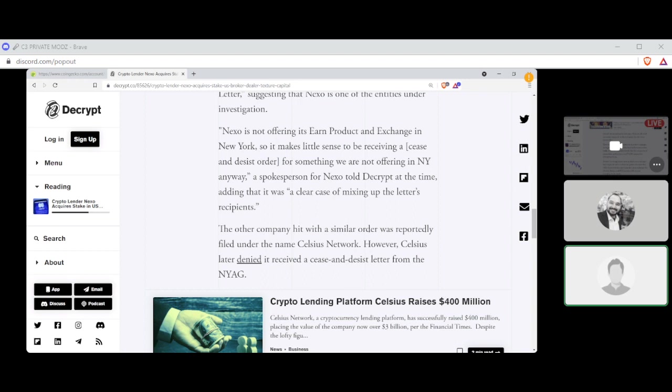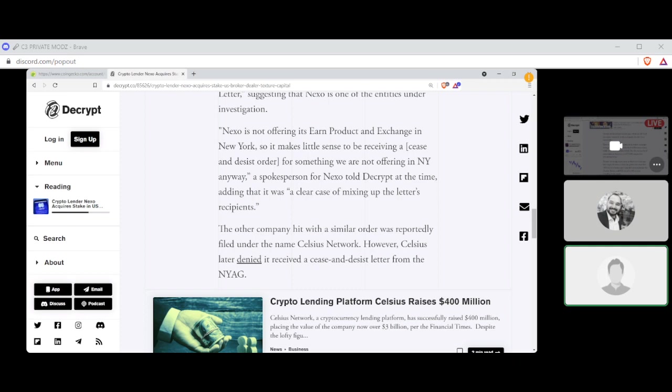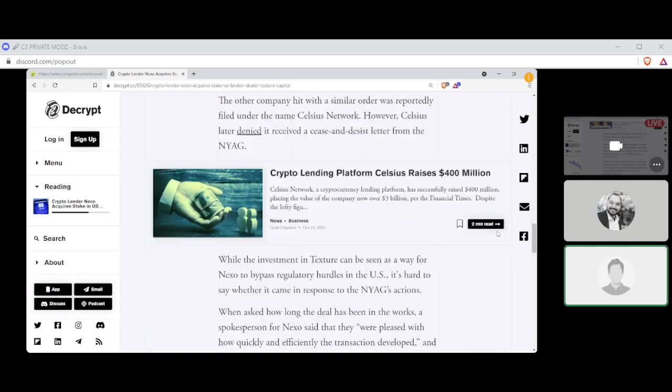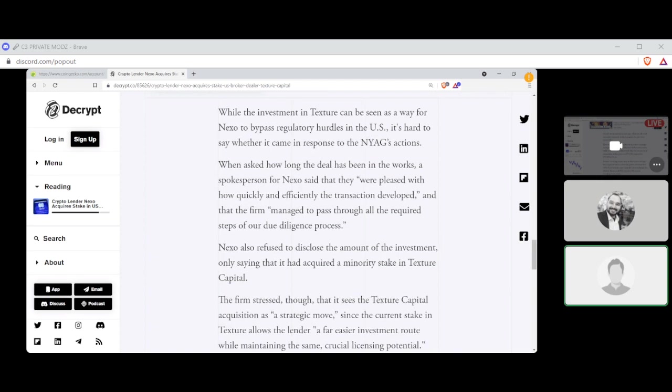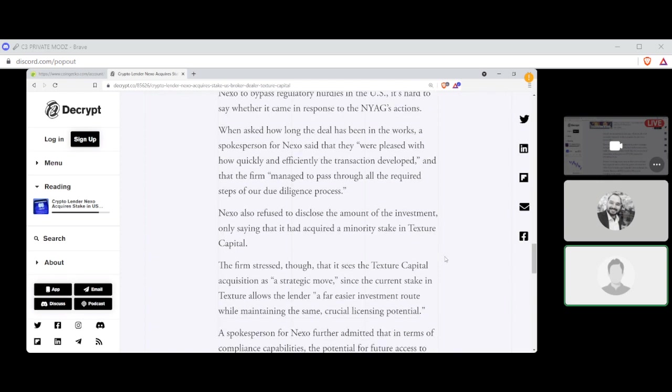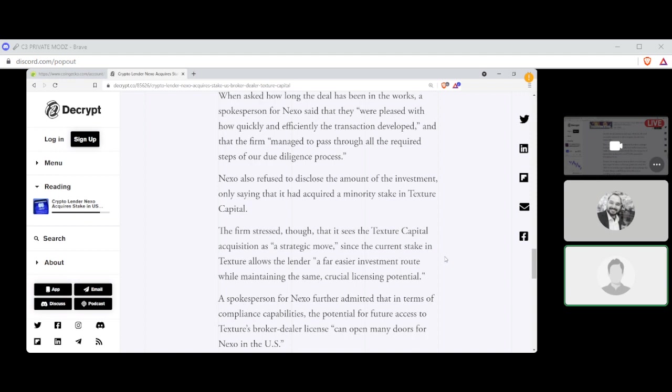The other company hit with a similar order was reportedly filed under the name Celsius Network. However, Celsius later denied it received a cease and desist letter from the NYAG. While the investment in Texture can be seen as a way of Nexo to bypass regulatory hurdles in the U.S., it's hard to say whether it came in response to the NYAG's actions. When asked how long the deal has been made, the long the deal has been in the works, a spokesman for Nexo said that they were pleased with how quickly and efficiently the transaction developed and that the firm managed to pass through all the required steps of our due diligence process. Nexo also refused to disclose the amount of the investment, only saying that it had acquired a minority stake in Texture Capital, so less than 50%.